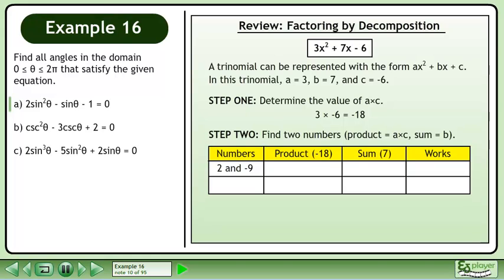Let's try the numbers 2 and negative 9. The product is negative 18, and the sum is negative 7. This doesn't work since we need a sum of positive 7. Now test negative 2 and 9. The product is negative 18 and the sum is 7. This works since we have a product of negative 18 and a sum of 7.